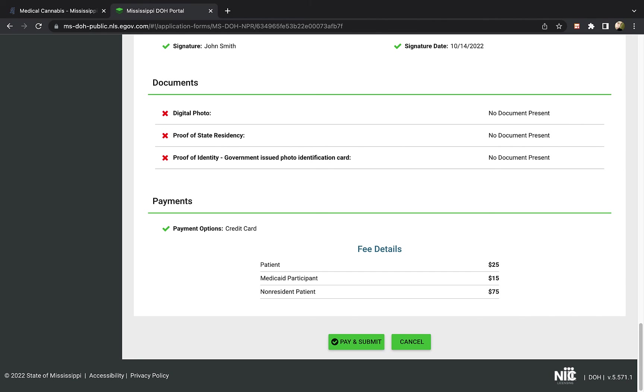On the next screen, you will need to enter your form of payment. Once your application is submitted, it is then reviewed by the state.